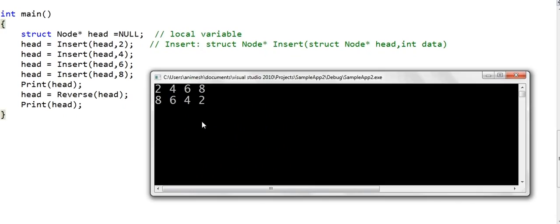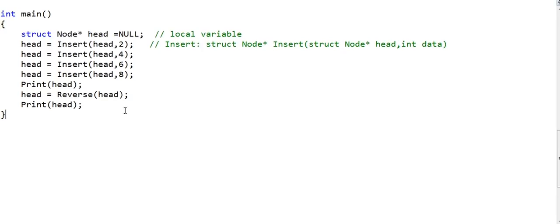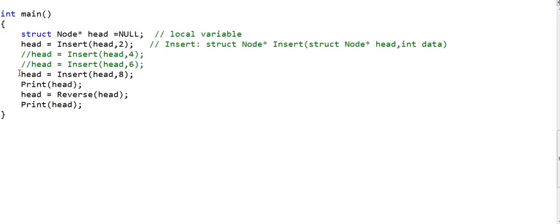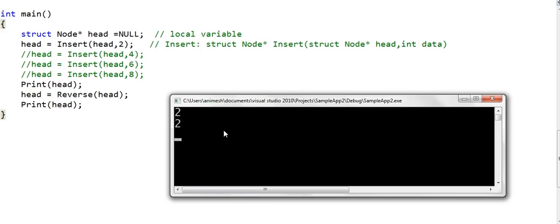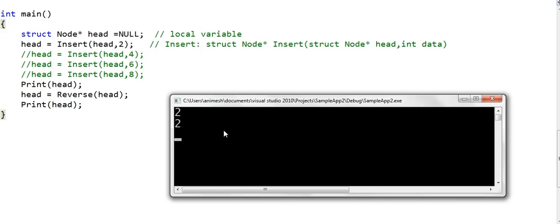After the list is reversed, the output is 8, 6, 4, 2. We also test the case when there is only one element in the list by commenting out the other insert statements, and this also seems to be working. So this was reversal of a linked list through iteration. In the next lesson, we will write code to reverse a linked list using recursion. Thanks for watching.